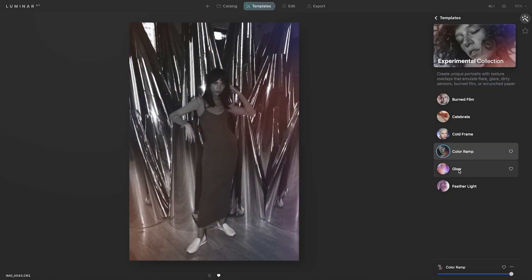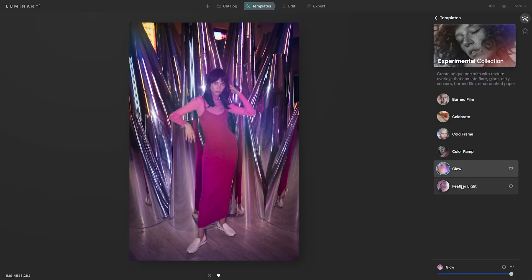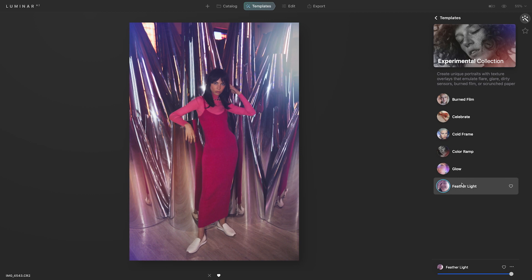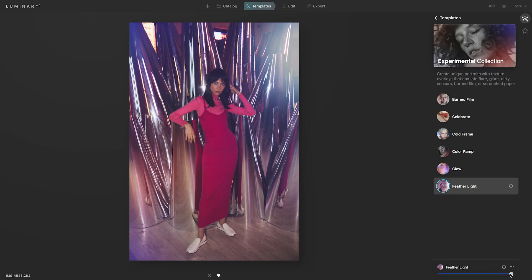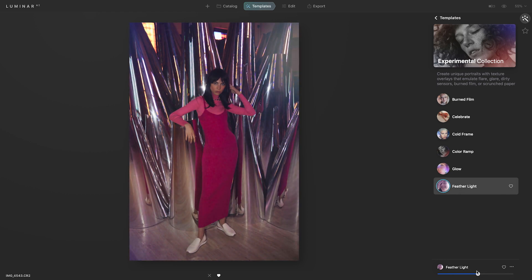Here we have the Glow template 'Feather Light,' which is really cool — it adds a little bit of lens flare and creates a certain style to your photo. I'm going to select Feather Light. If you find it's a little too much, there's a slider on the bottom that controls the strength of the template, so maybe you just want it at 50 — you can do that. After you've applied the template, if you want to make any adjustments, you can.